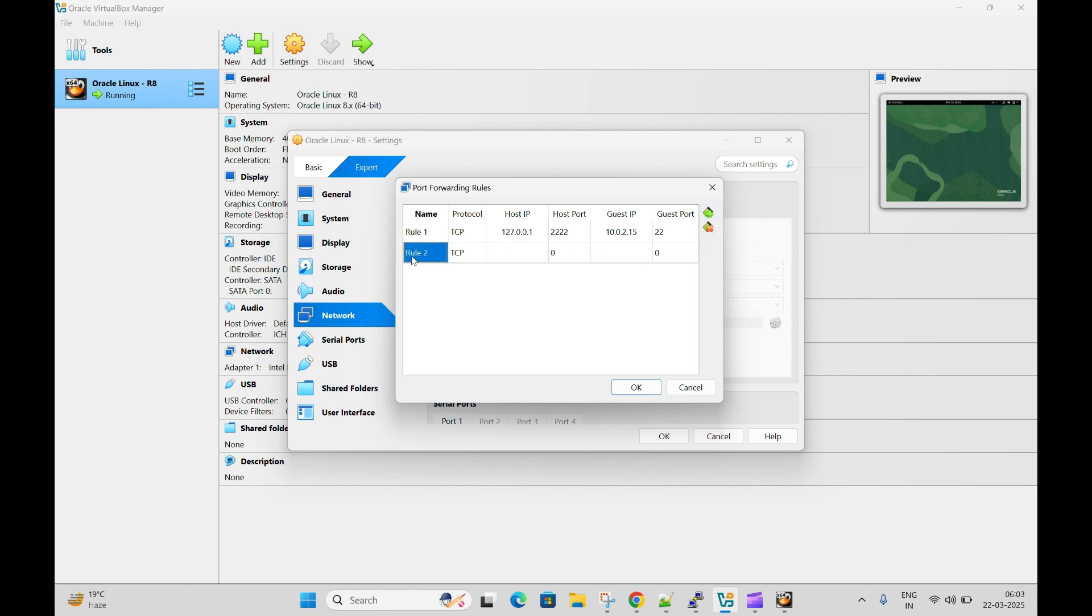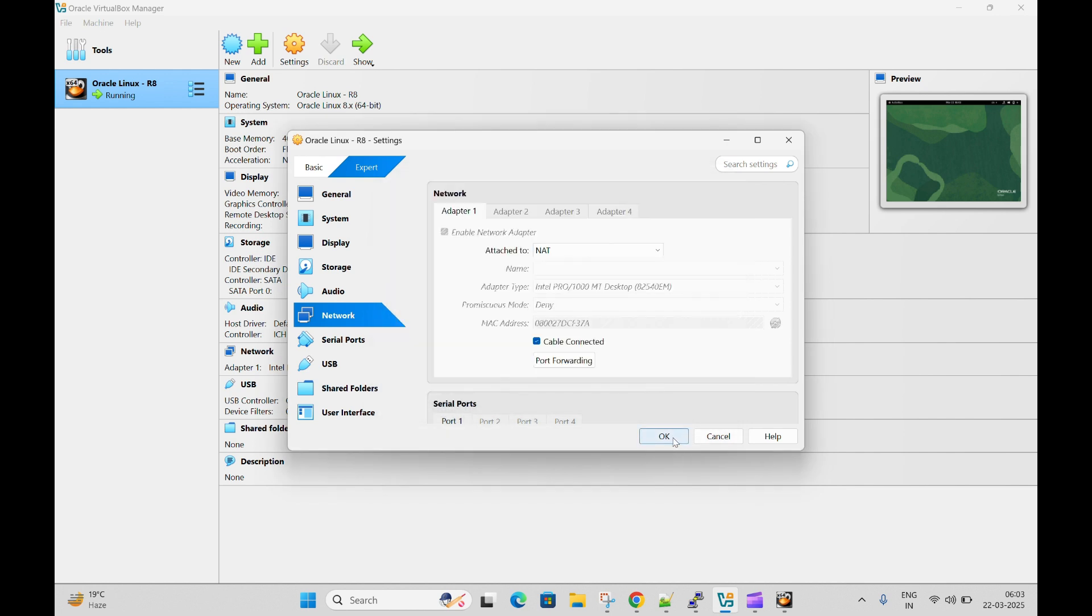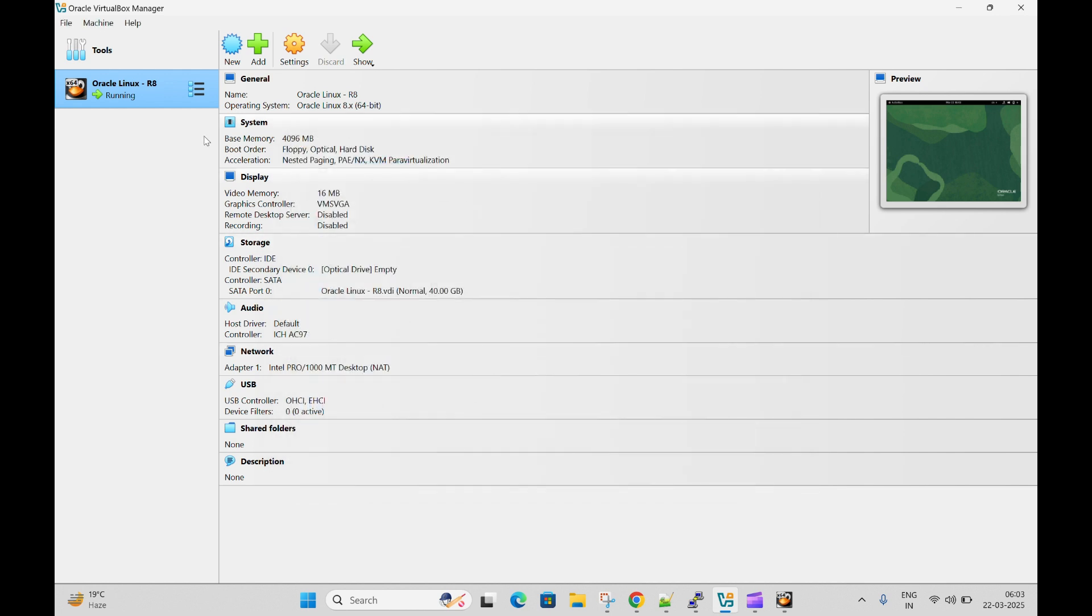So what I added - I'm not going to add anything here because I already added. What we need to do: for the host IP, you need to assign any IP to this machine. I assigned 127.0.0.1 and port number 2222. This is the guest IP, this is the actual IP of the machine, you can leave it blank or you can enter this, and this is the port number of the machine. You just need to click OK. So this setting we have already done.